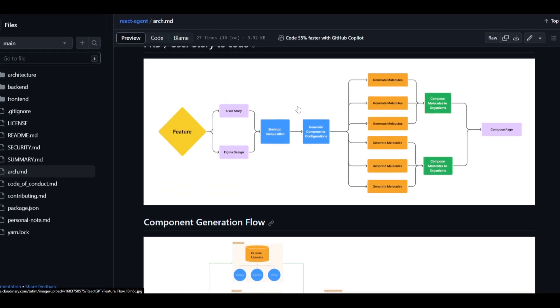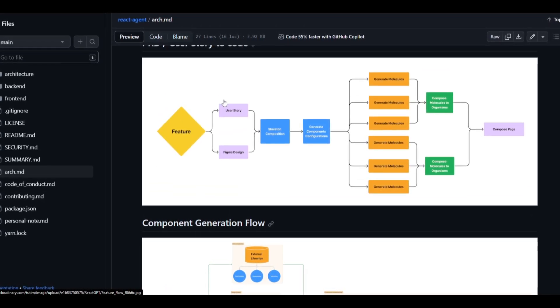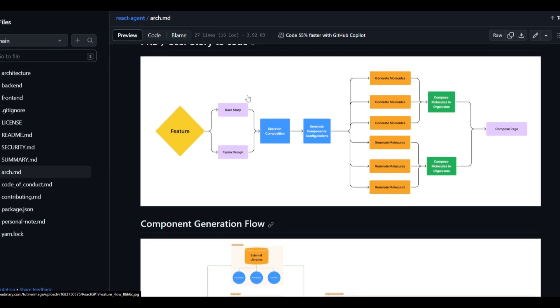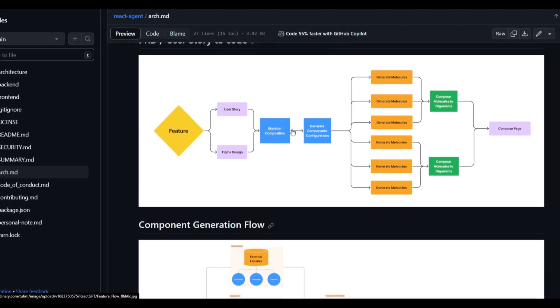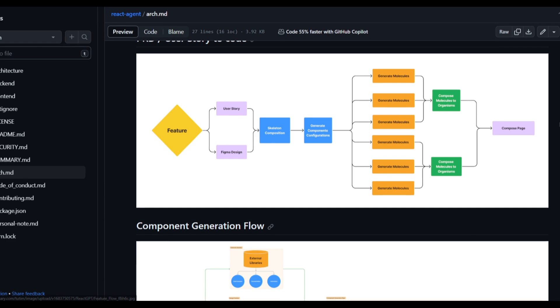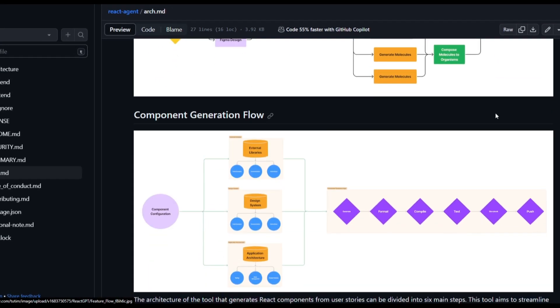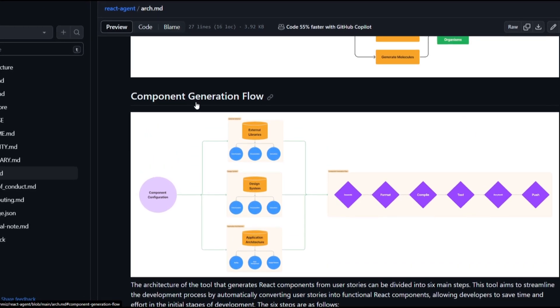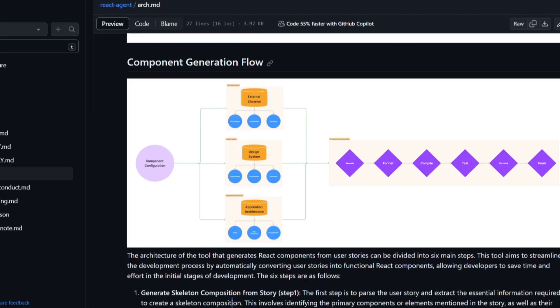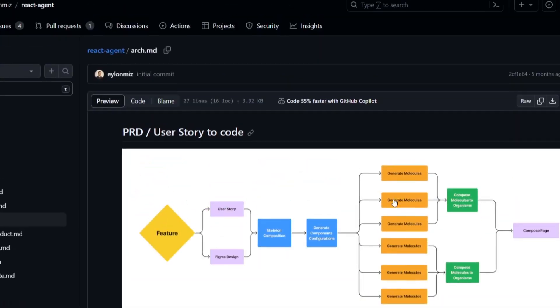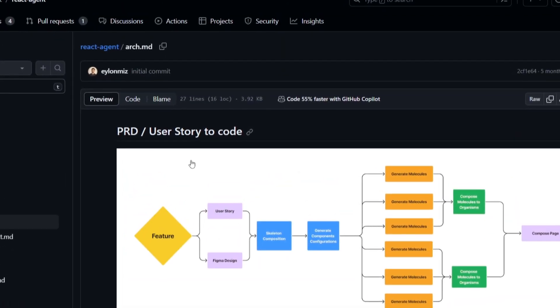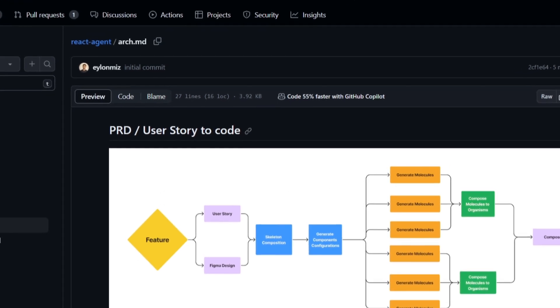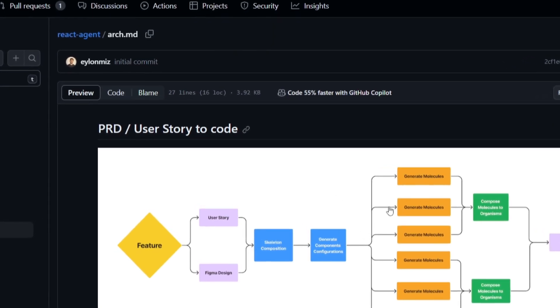You can see this example over here as well as this user story to code, which is demonstrating how this basically operates. The feature goes to the user story as well as the Figma design, goes into a skeleton composition, and then goes further into the generation of code completion. You also have the same thing with the component generation flow. These are some of the things that I'll leave a link to in the description below so that you can get a better idea as to how it basically functions and operates.